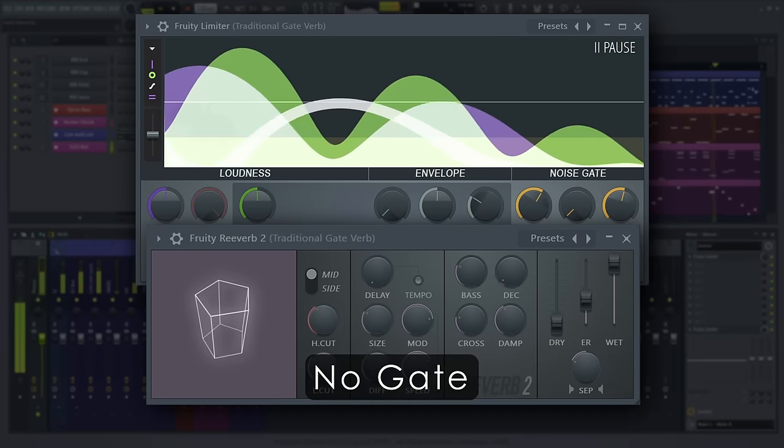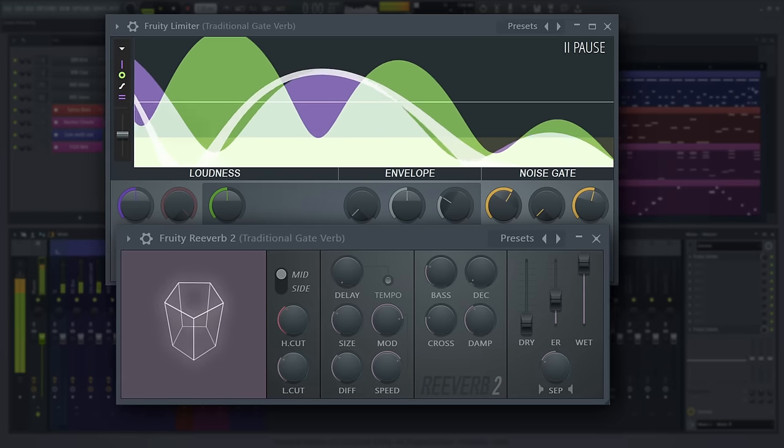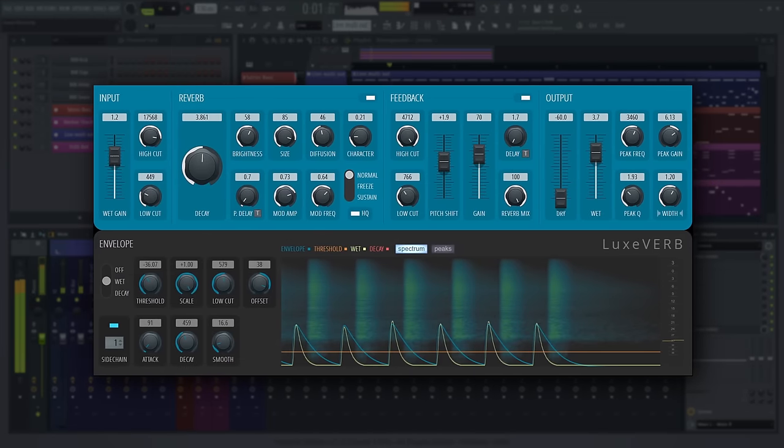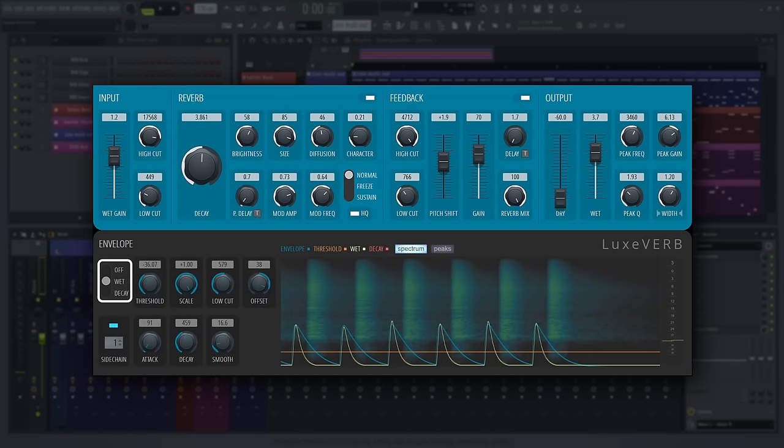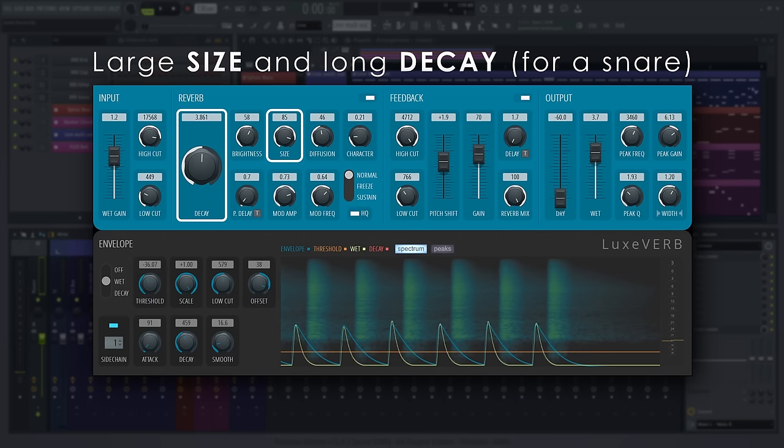With Luxverb, that sound can be achieved in a single plug-in, using the envelope modulator on the wet level. So let's set Luxverb to be a huge space, and modulate the wet level like so.